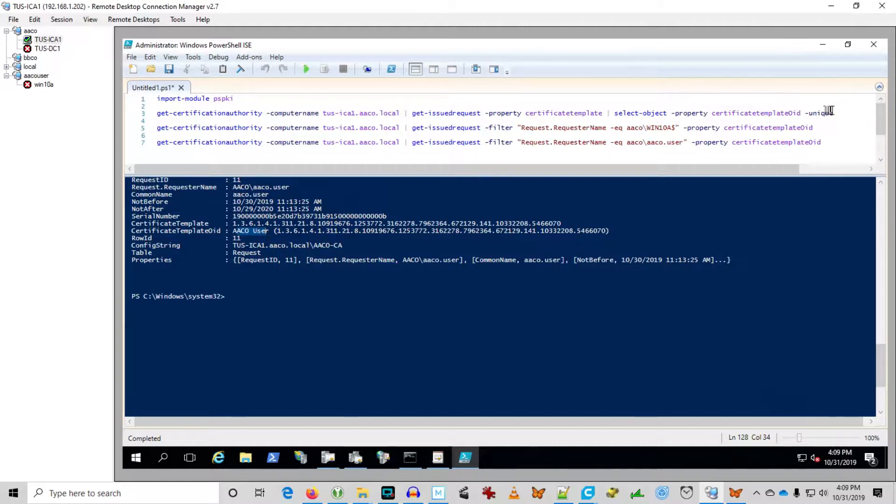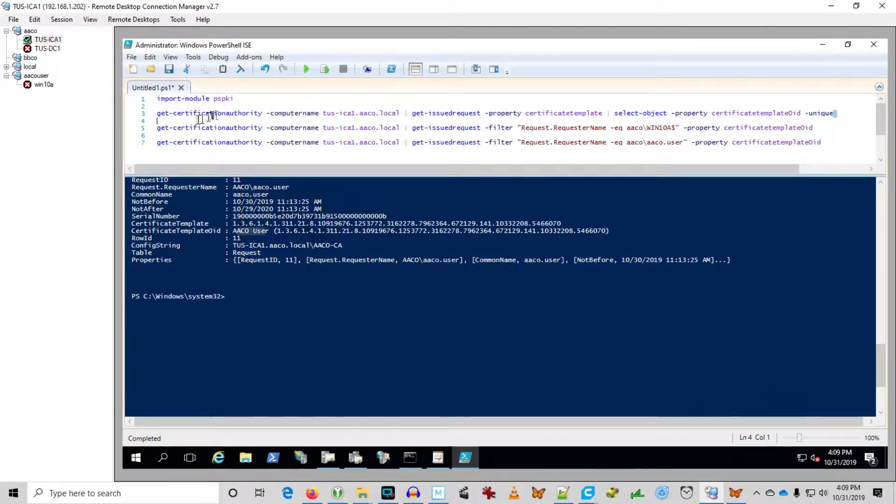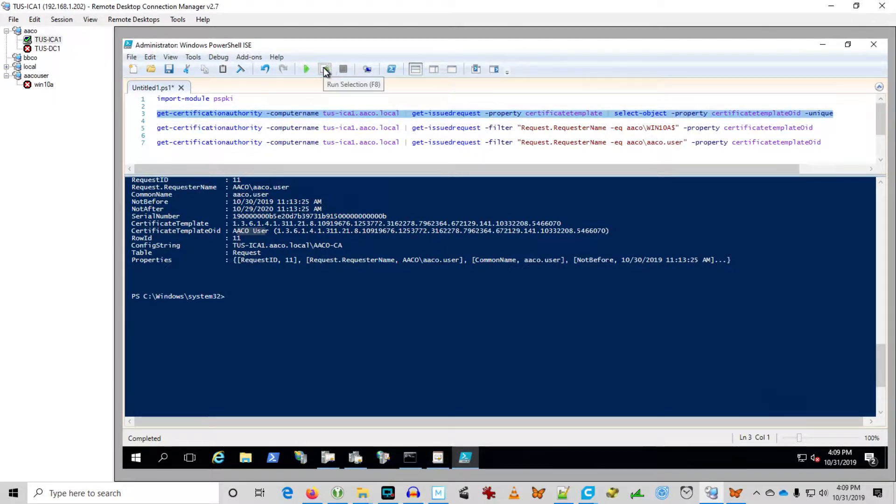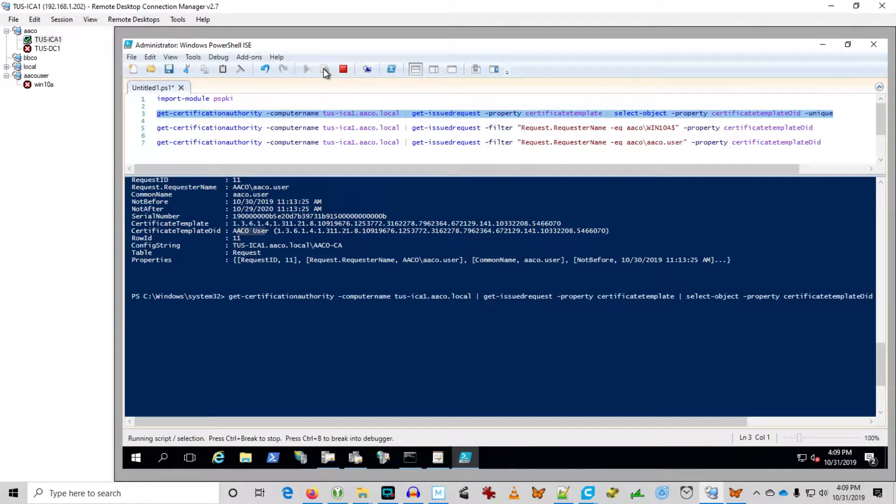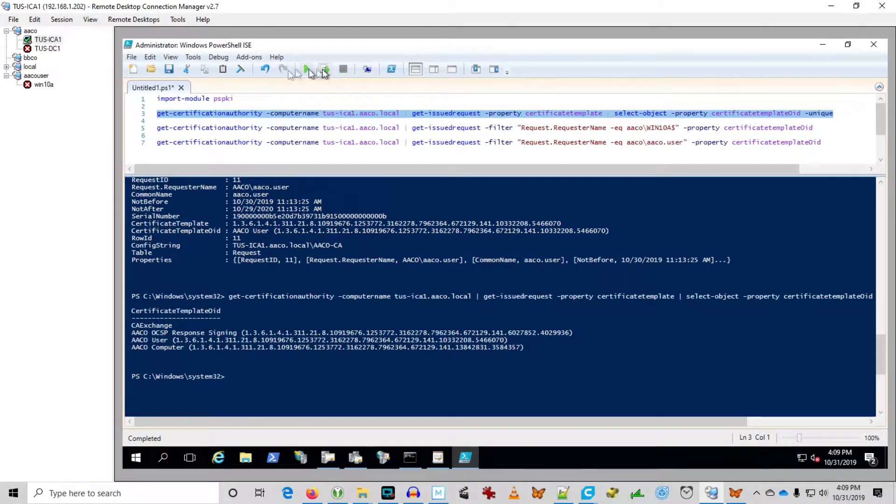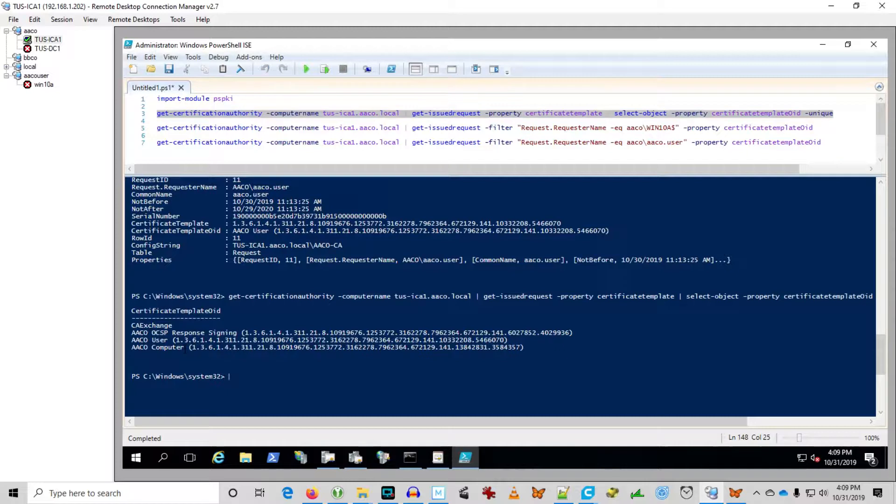Now I'm going to just go ahead and show us all of the unique types of certificates that have been issued. And when we run that, we see basically we've published three types of certificates and all three of those types of certificates have been issued.